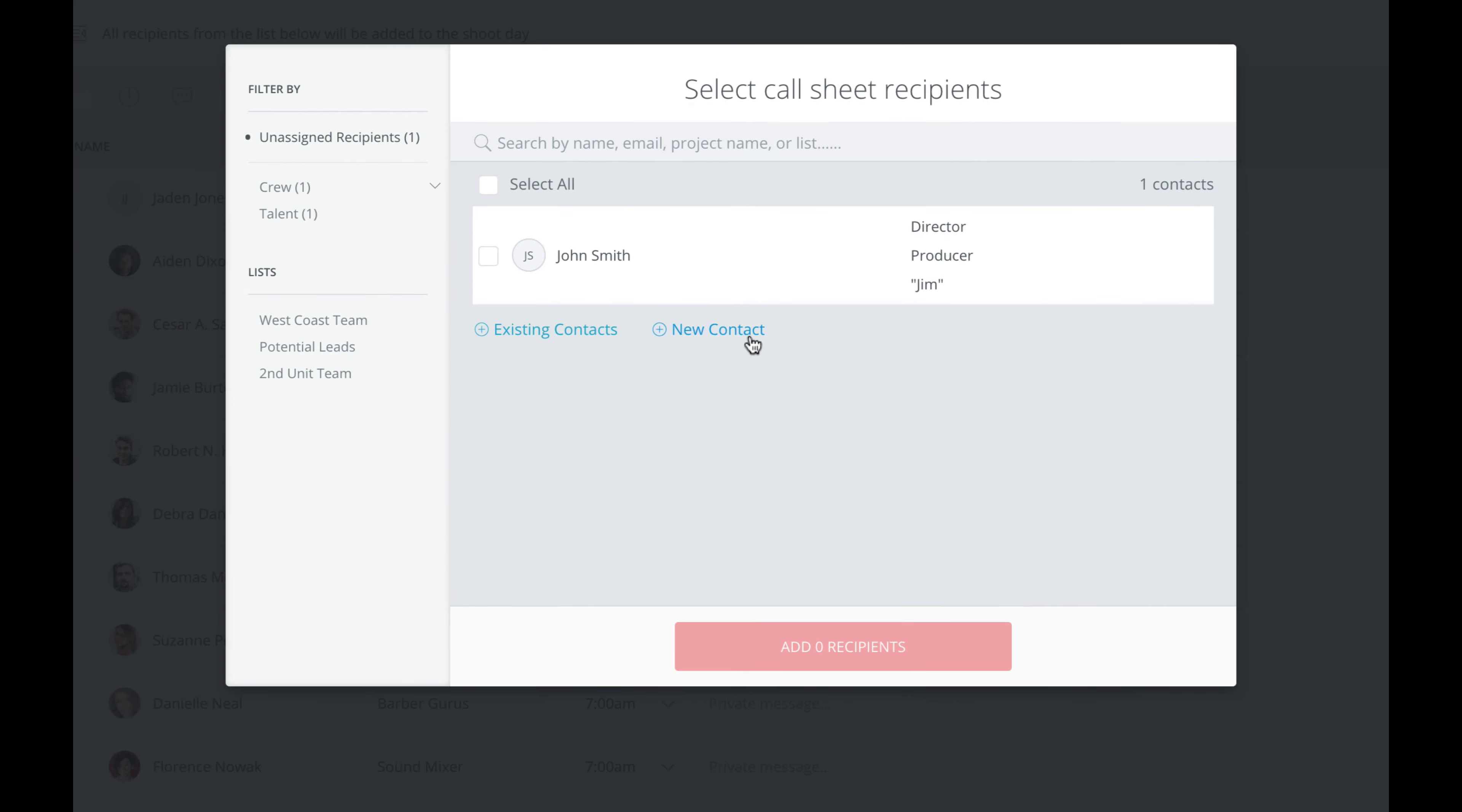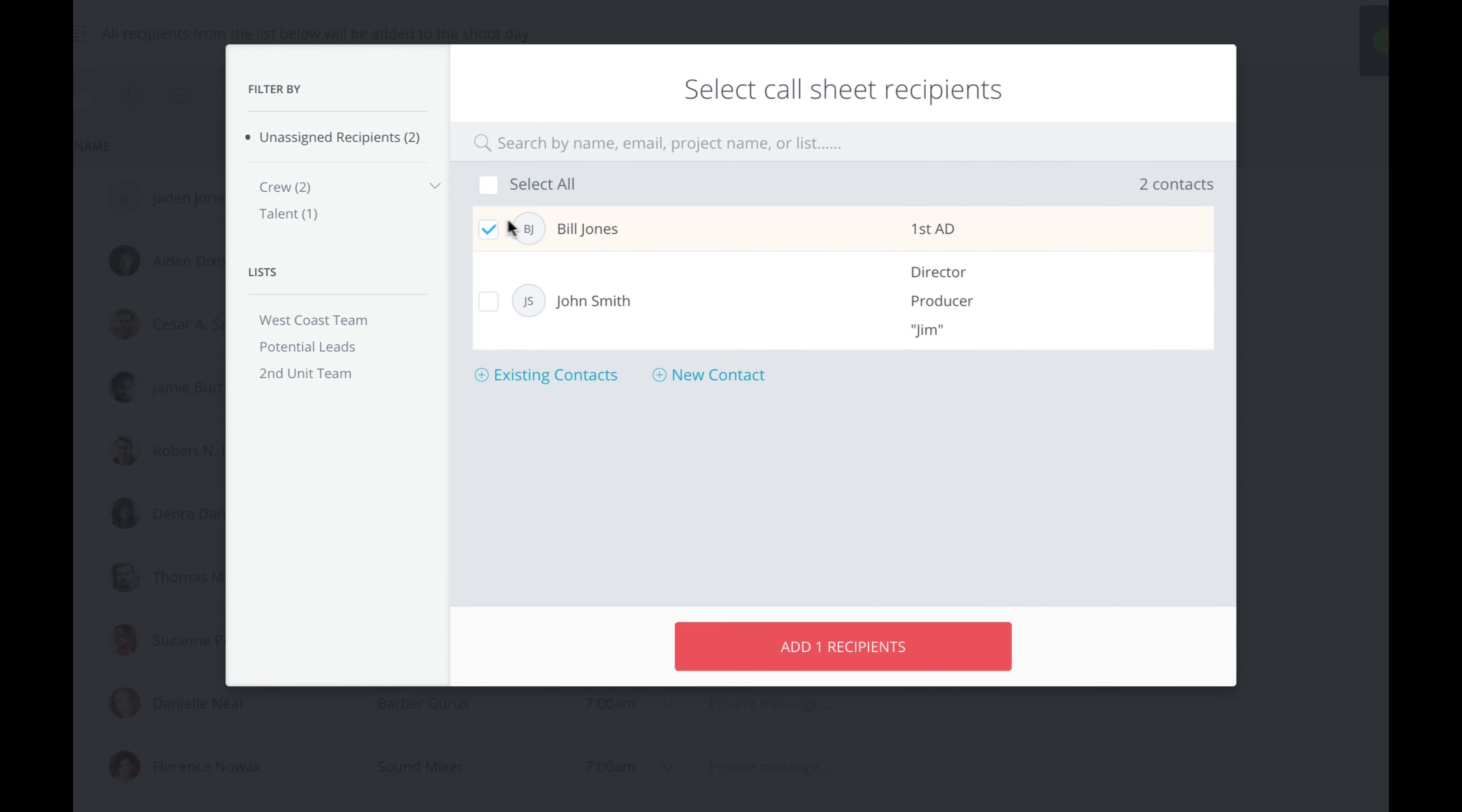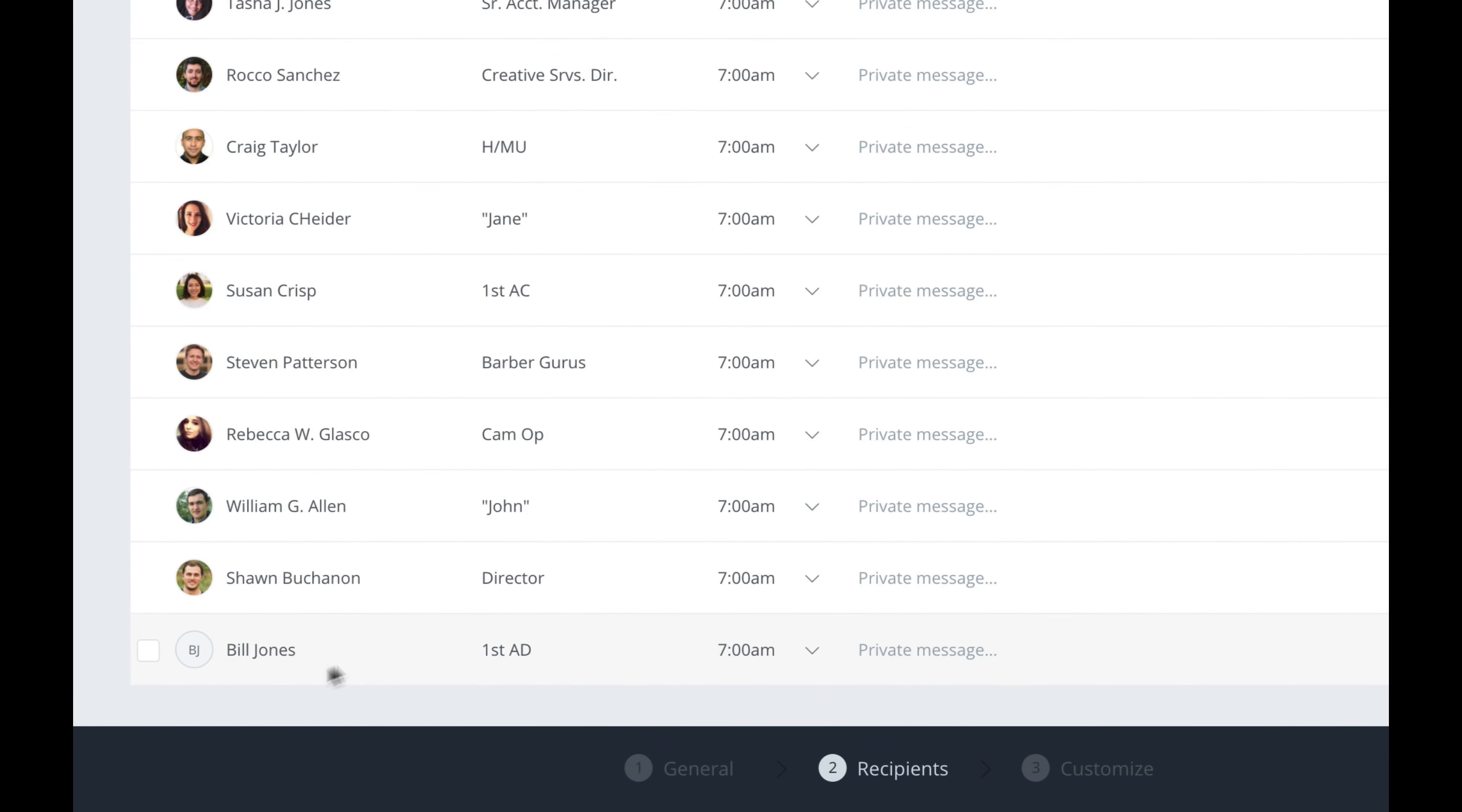And let's say you want to add a new contact, someone that you have not previously added to your database yet. You just click this link here, and you can add new contacts, one after another. After you're done, they'll appear right in the Select Recipients pop-up. So you just select them, and they'll be added to this Call Sheet. Done.